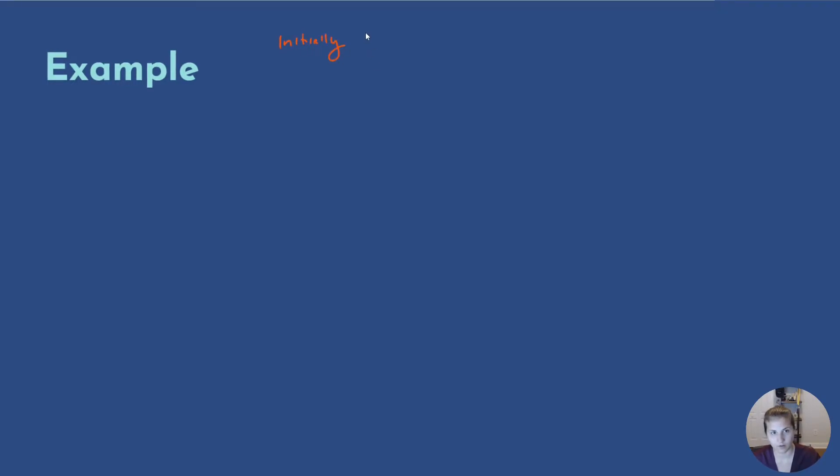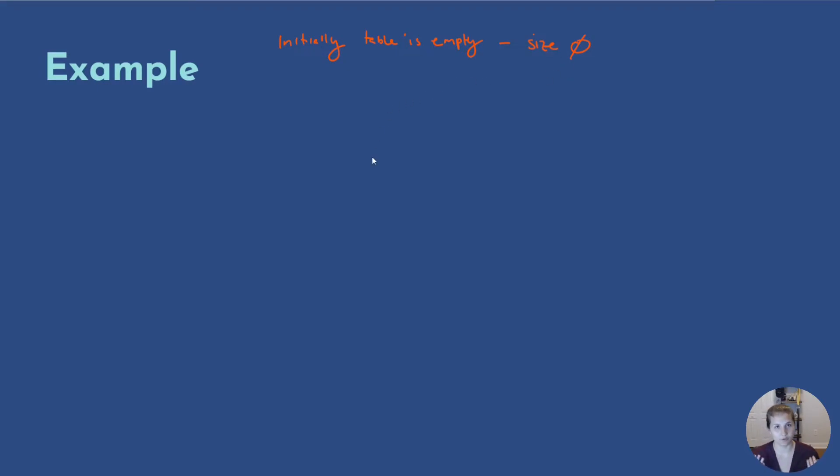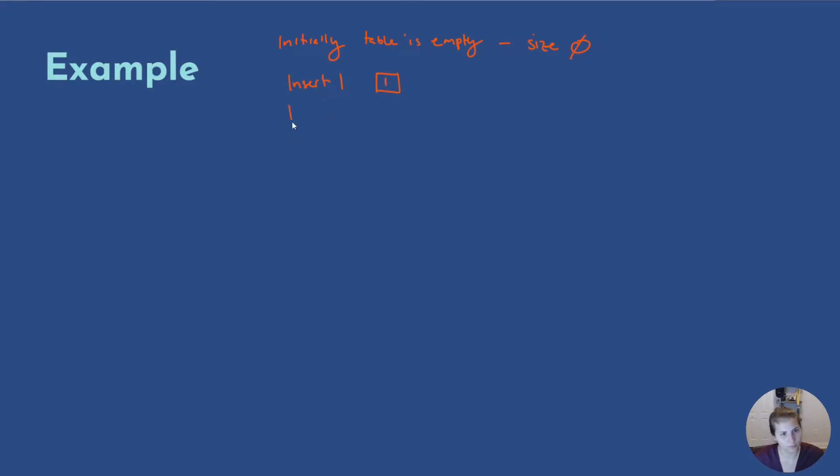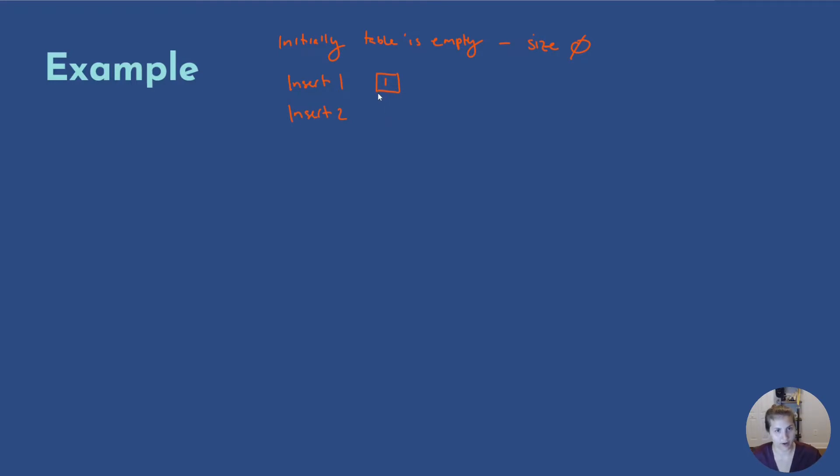So initially, our table is empty, which means it has a size of zero. Then we want to insert an item. In this case, it's going to be an overflow because our size is zero. So we start off and make our array have one item. We're going to insert one. Then we want to insert two. This is going to cause an overflow again. So we double our array. So our array is the size of one, so we double it. It now has two. So we have one and two.